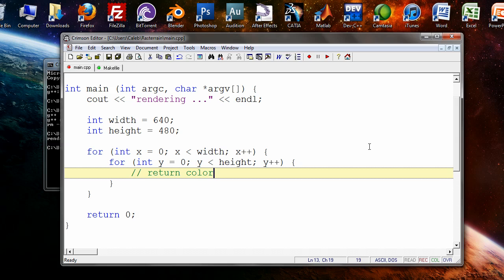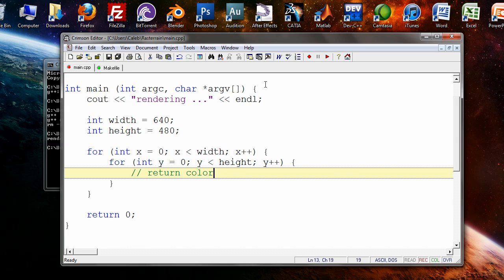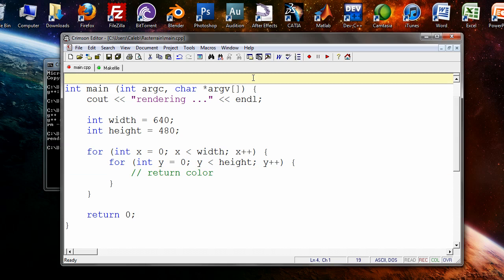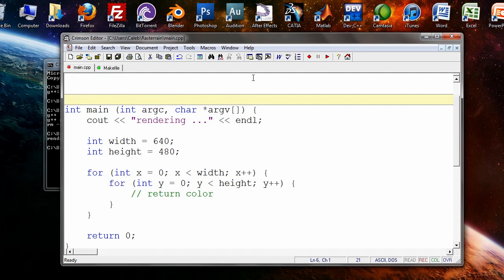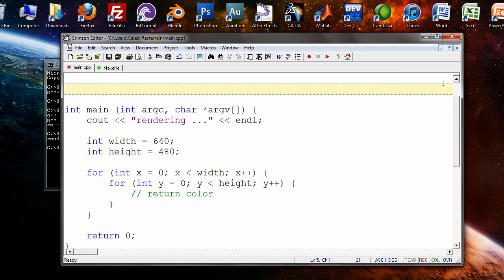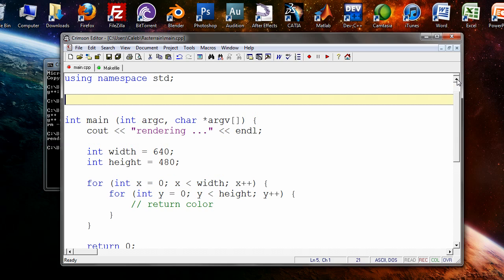And then we need to save the image somehow. So we need to write a function that puts our colors from each pixel into an image and then saves the image. Now this is something that I didn't really have a lot of experience with, but I figured it out and I'm going to show you guys next time.